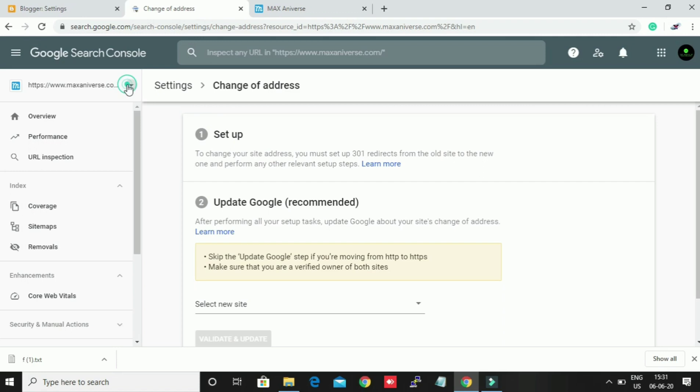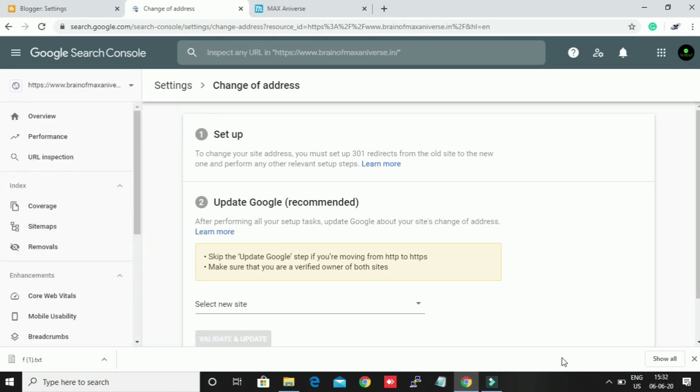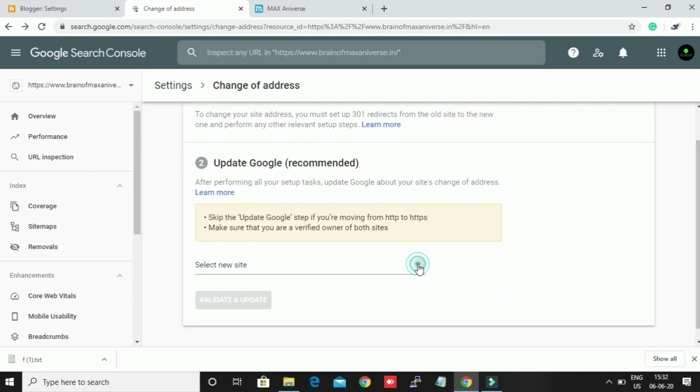All you need to do is just follow these two steps: step one setup and step two Google update, and select a site.